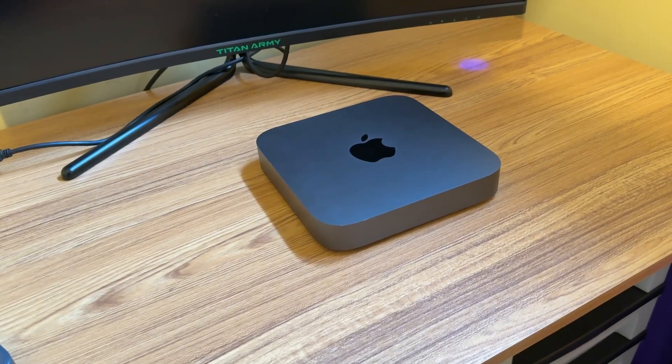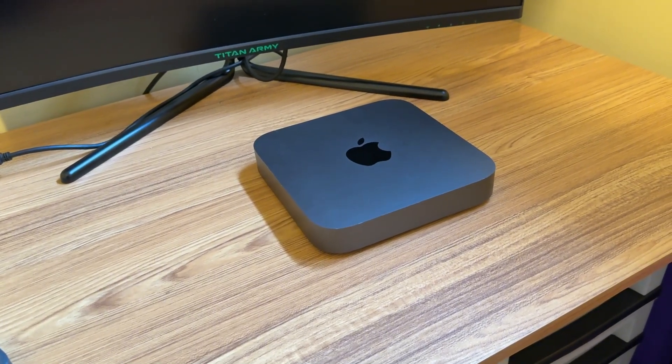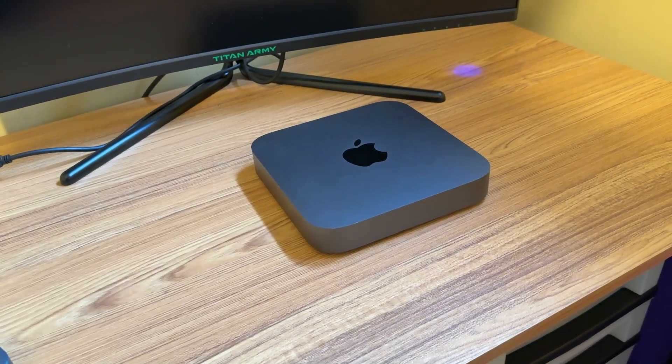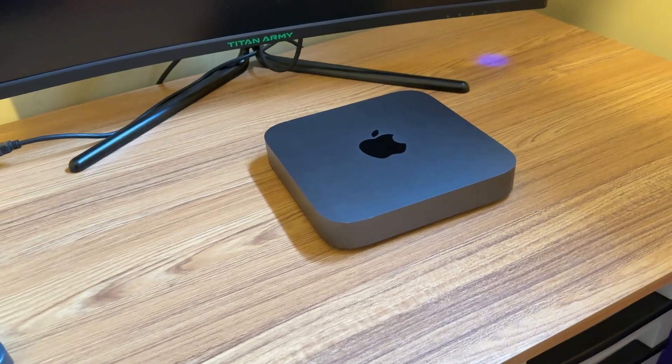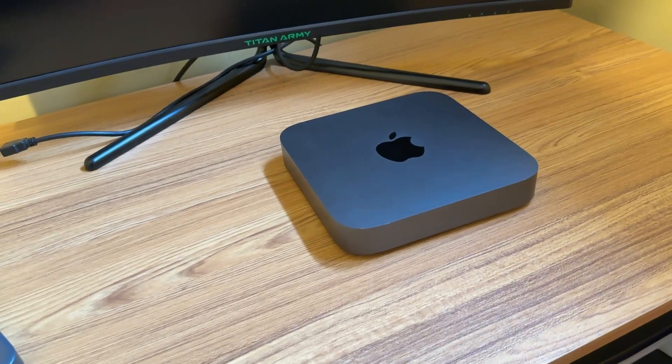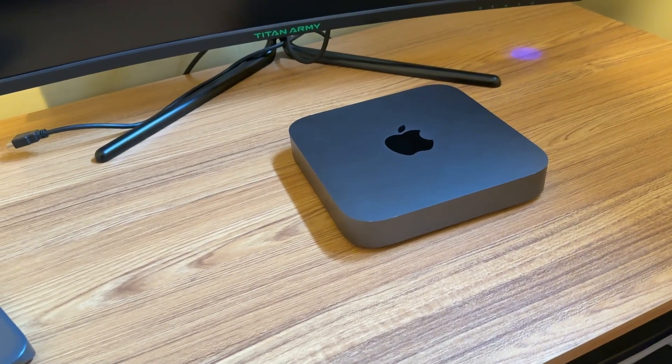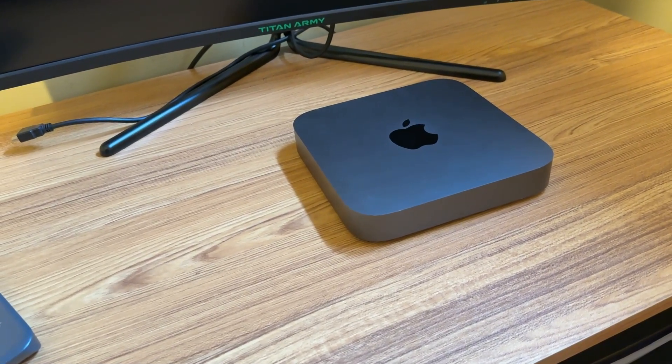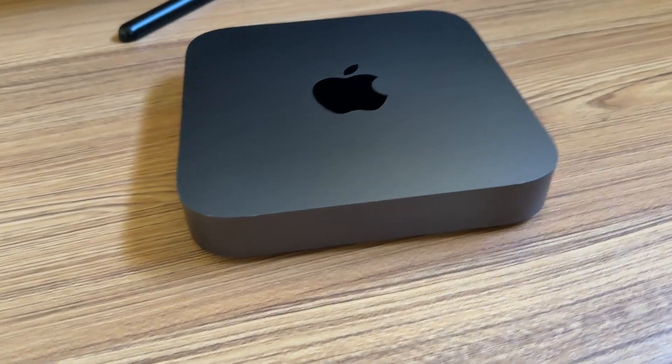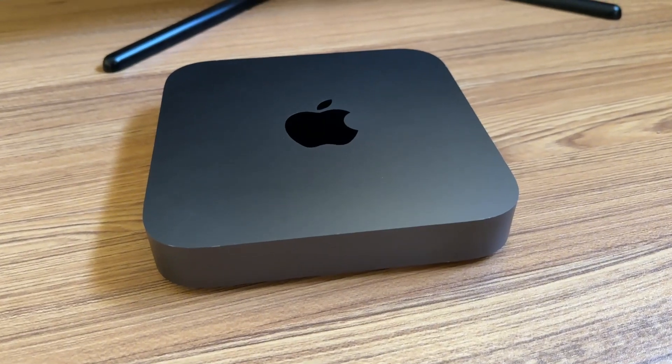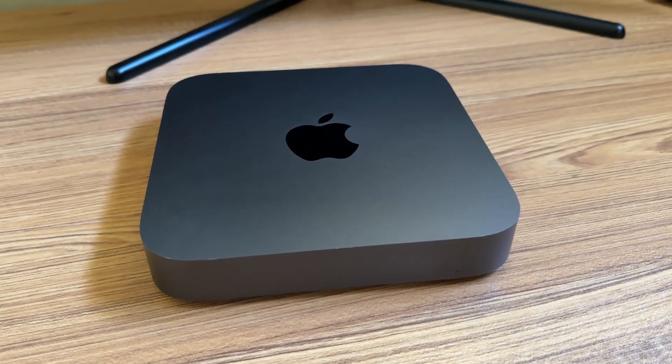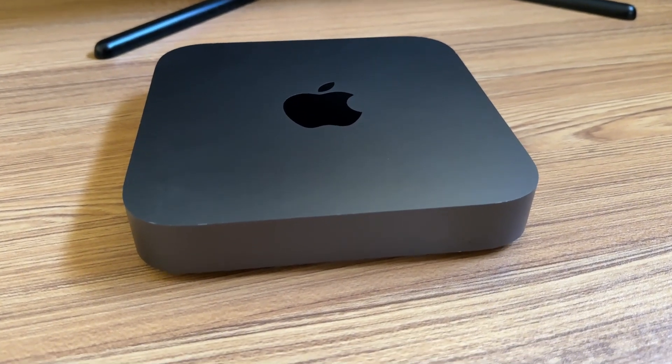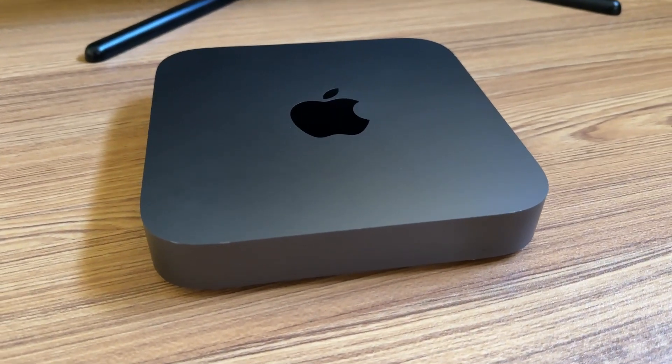Now, the real challenge was deciding which Mac to get. I didn't want to spend more than $200 though. The last thing I wanted to do was drop a bunch of money on something I might not even end up liking.